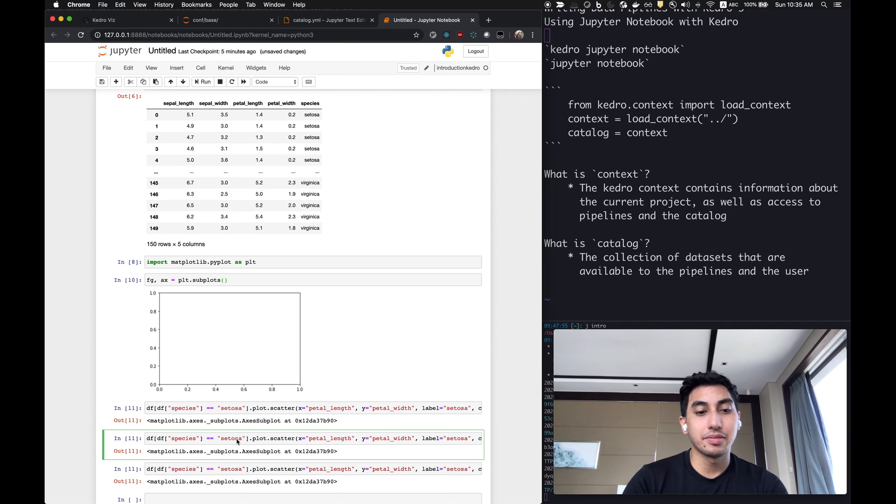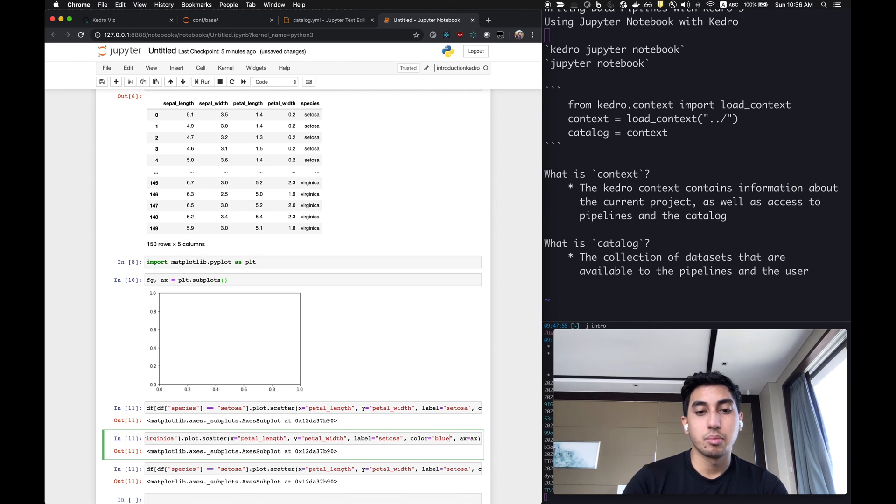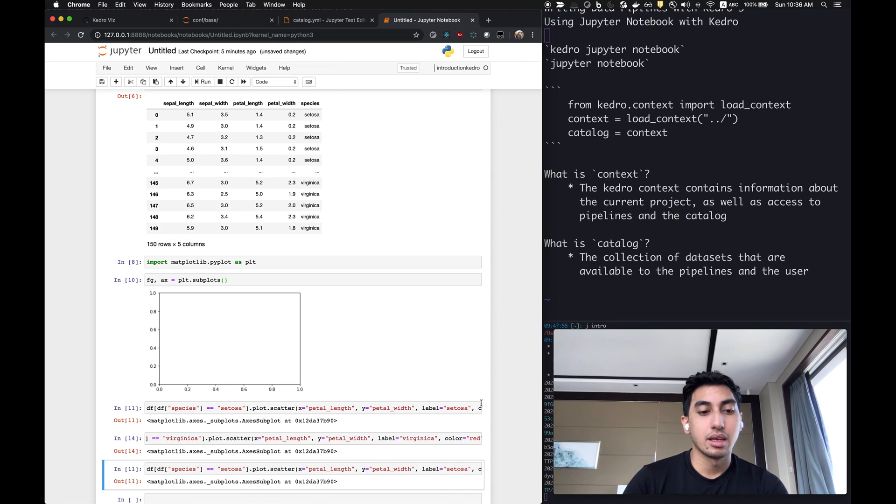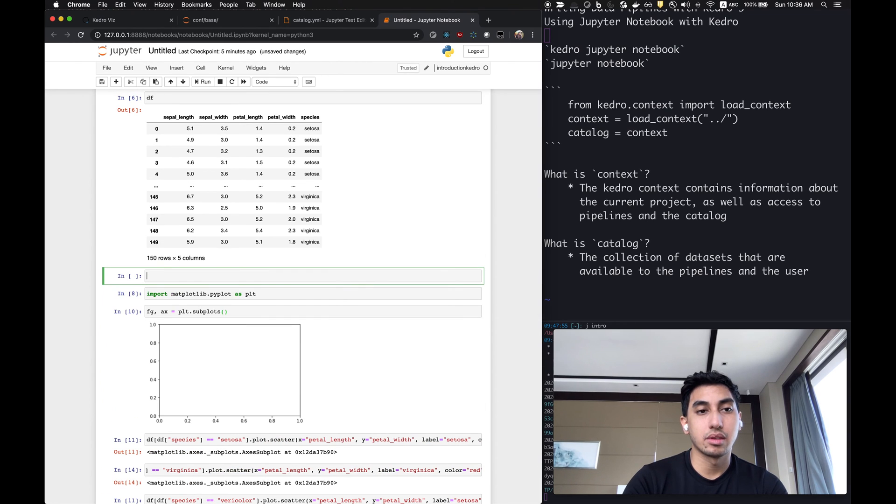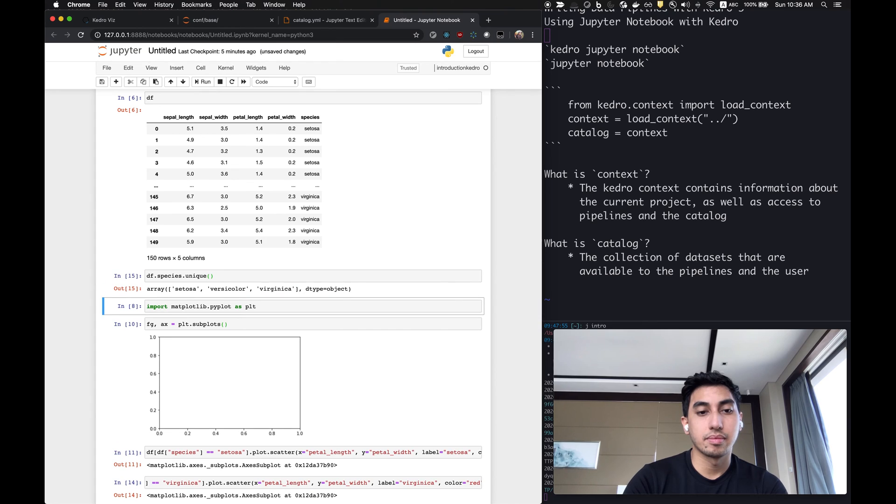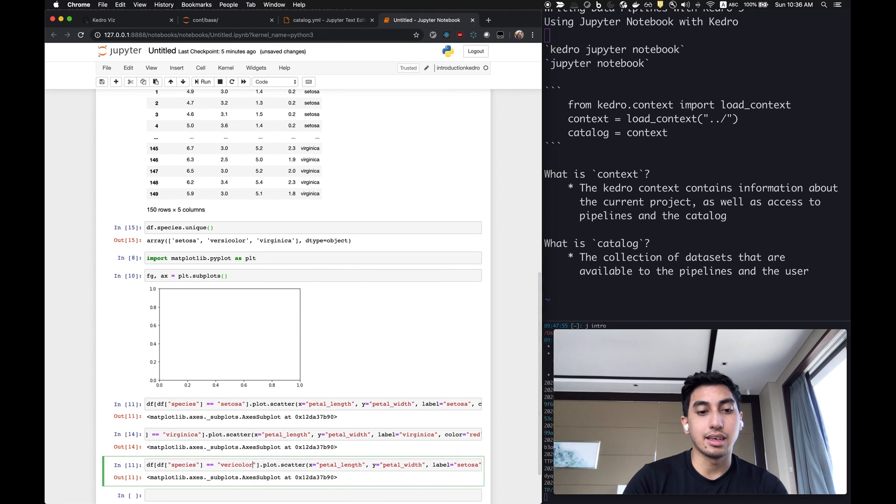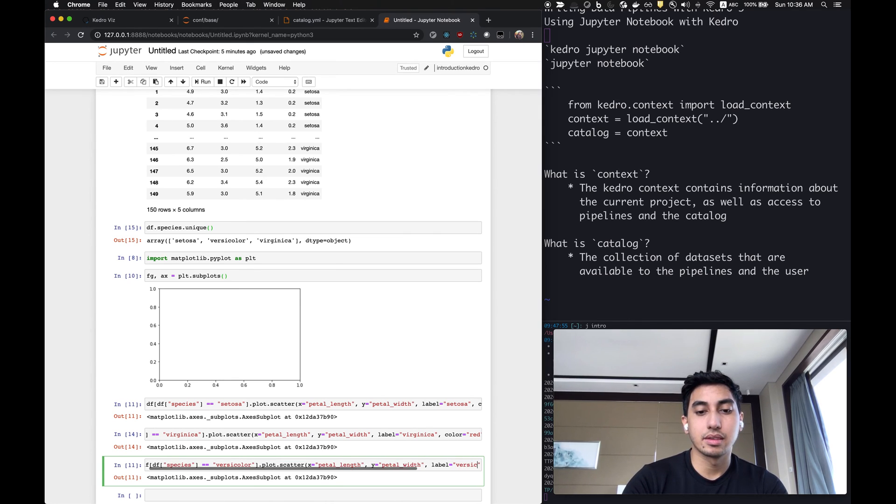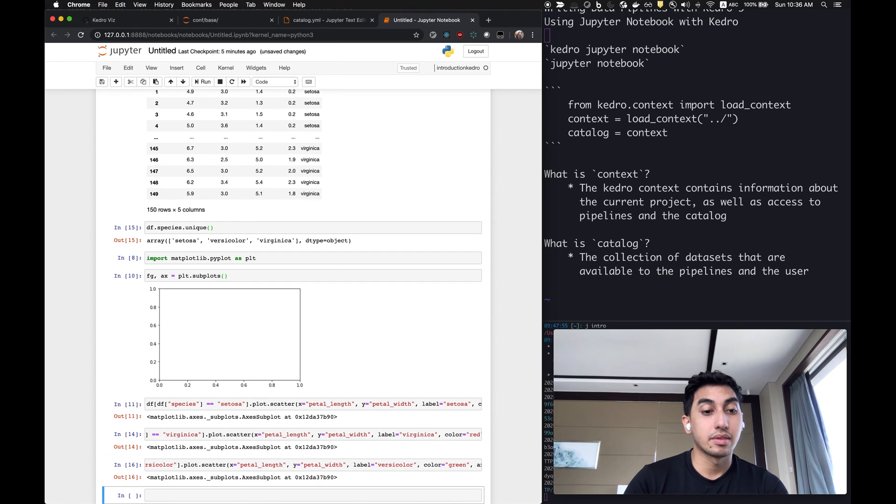So instead of setosa, we're going to do virginica, we'll be red, virginica, and we'll do one more which is versicolor.